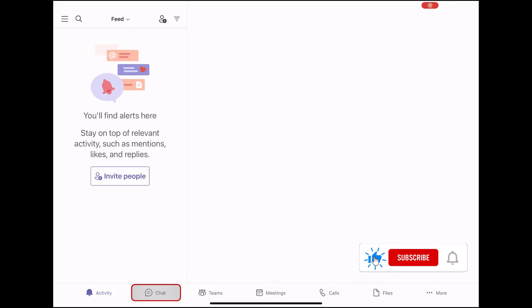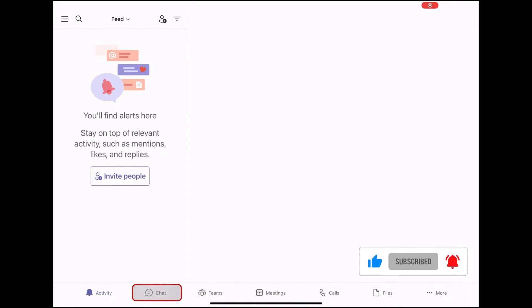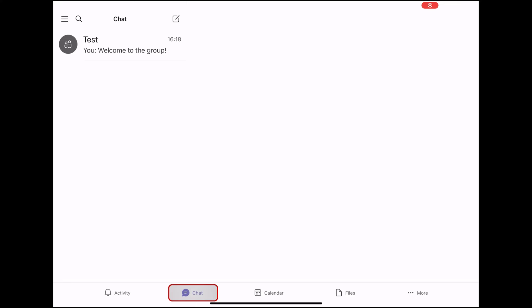To start the chat, tap on the chat tab from the bottom. On this window, you will have your recent chats.